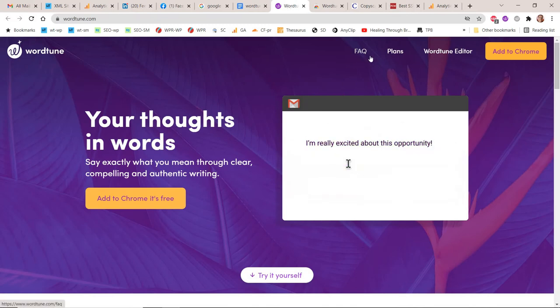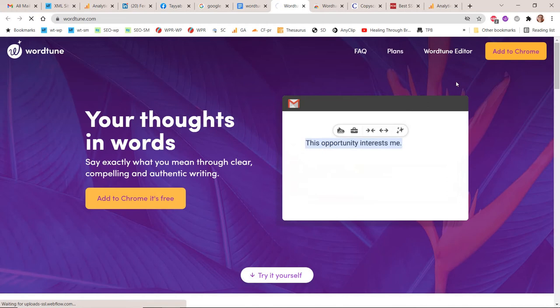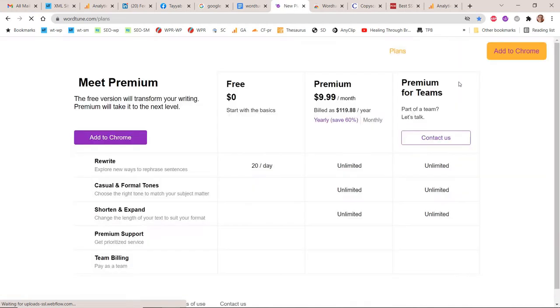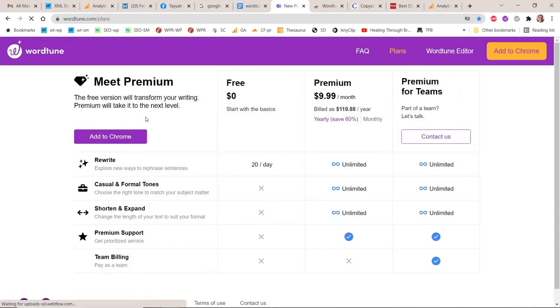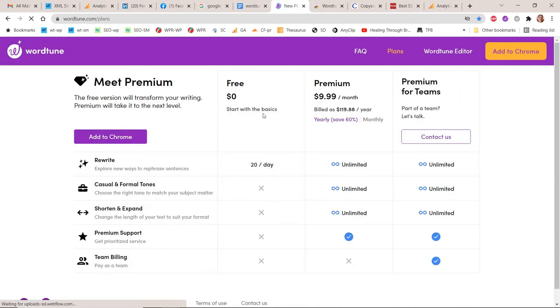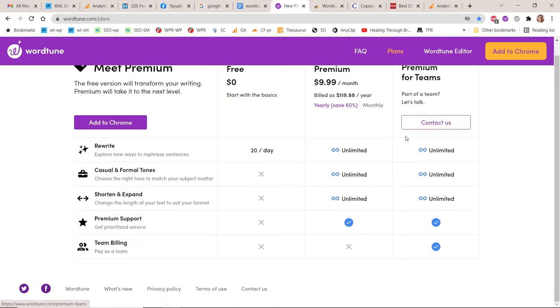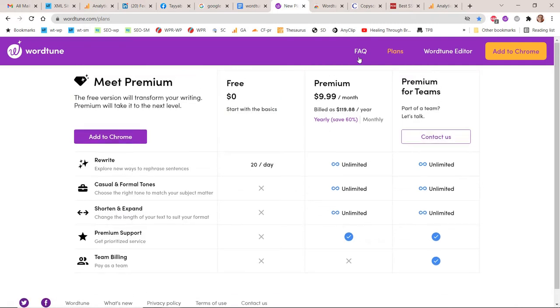Google Docs, Gmail, LinkedIn, Facebook, Twitter, Slack Web, WhatsApp Web, Outlook Web.